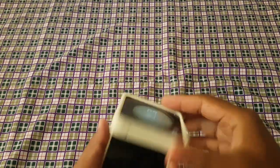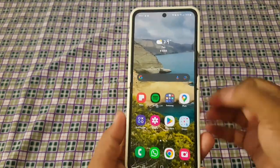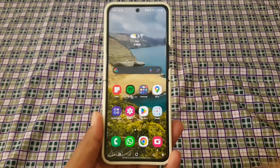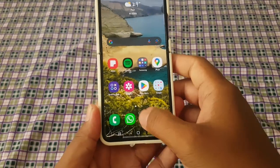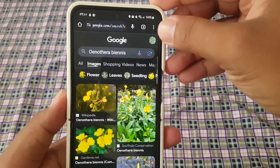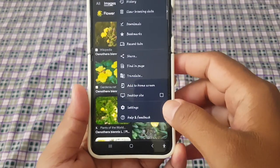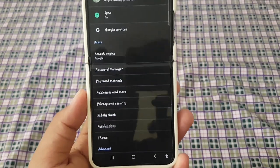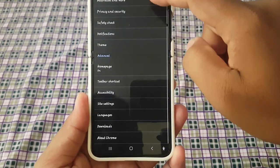To turn on or turn off Force Enable Zoom in Google Chrome on an Android phone, open Google Chrome, then tap the More icon or three-dot icon, select Settings, and scroll down the screen.